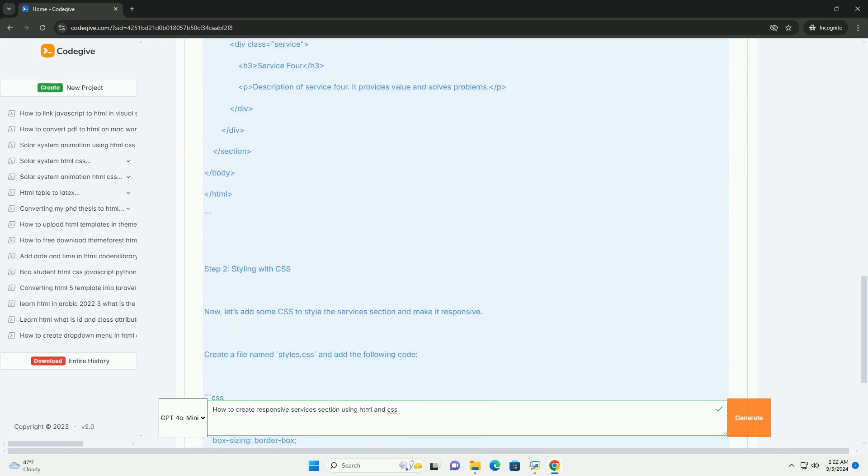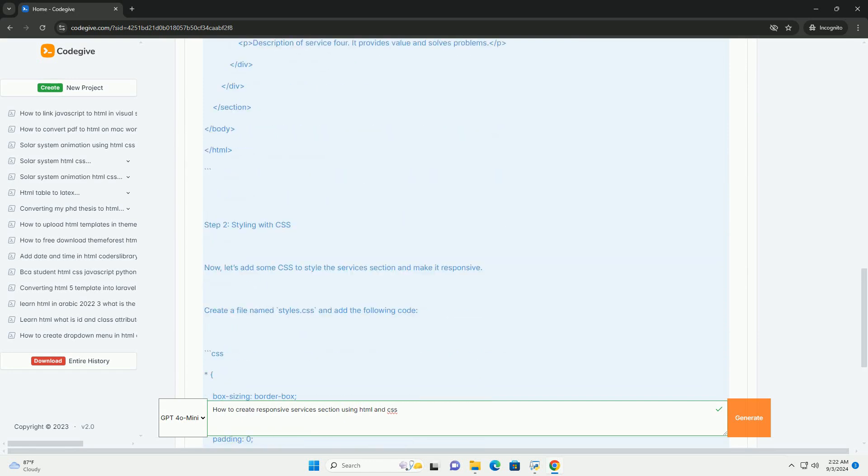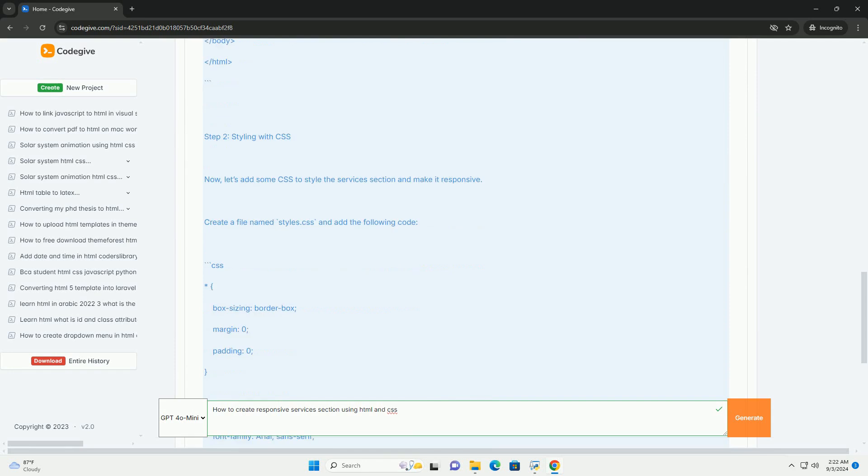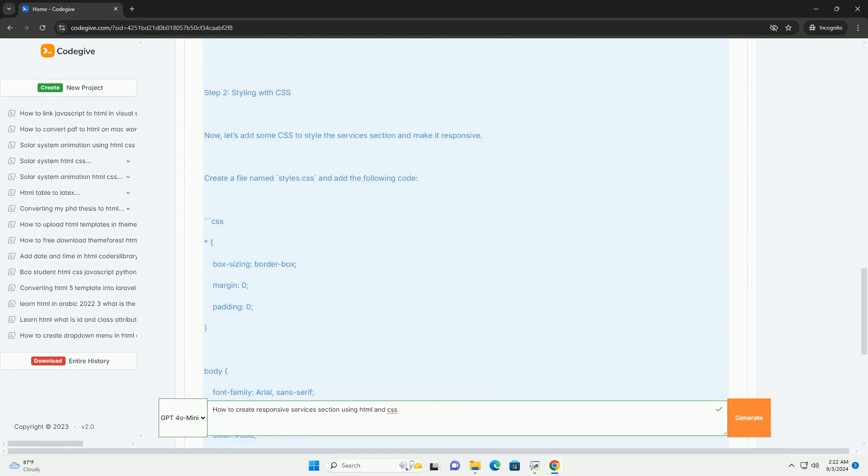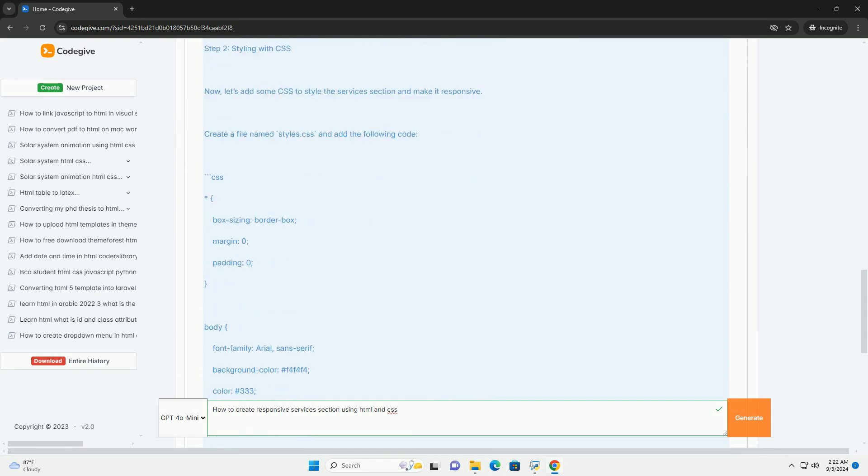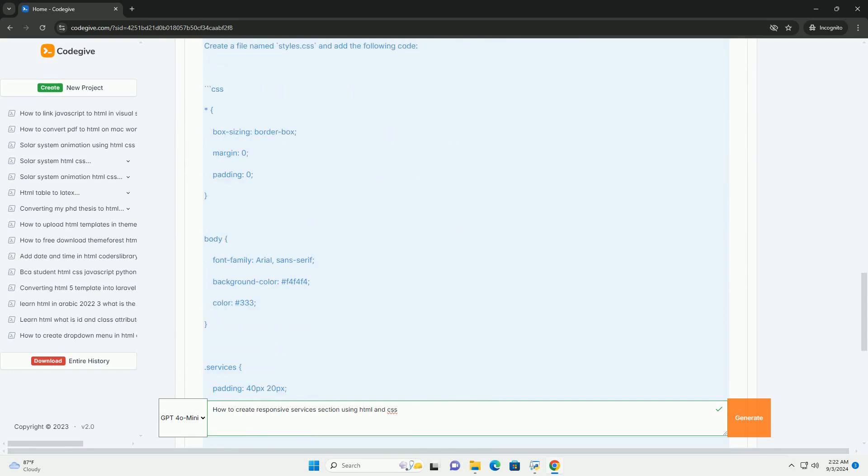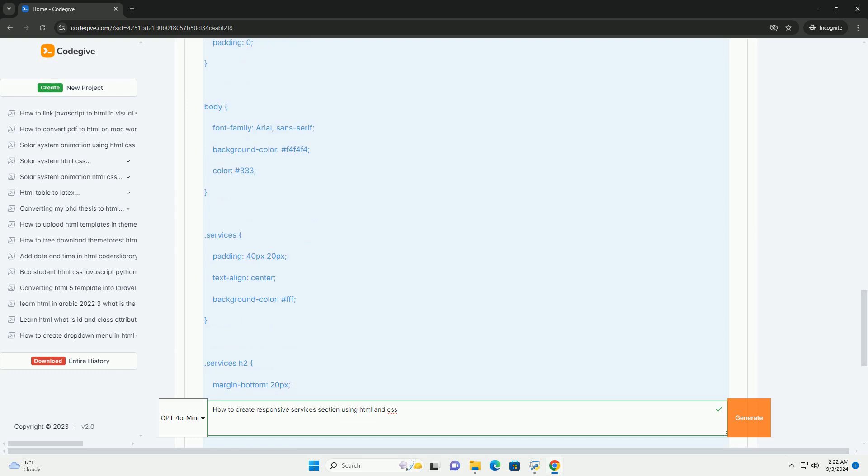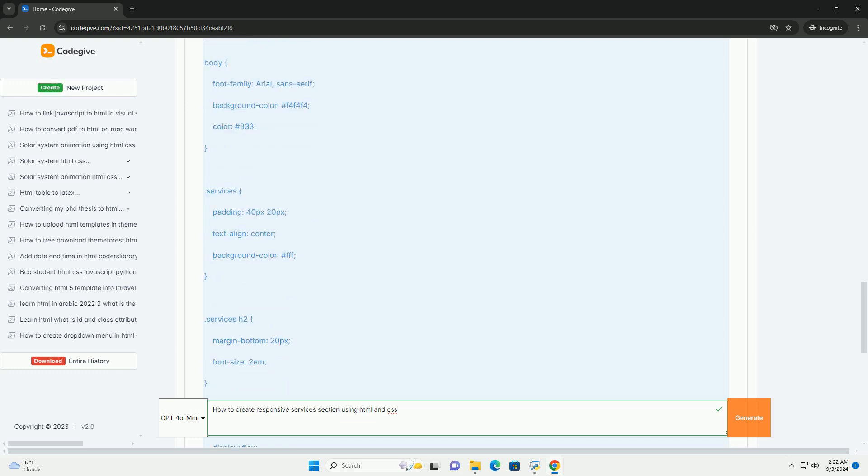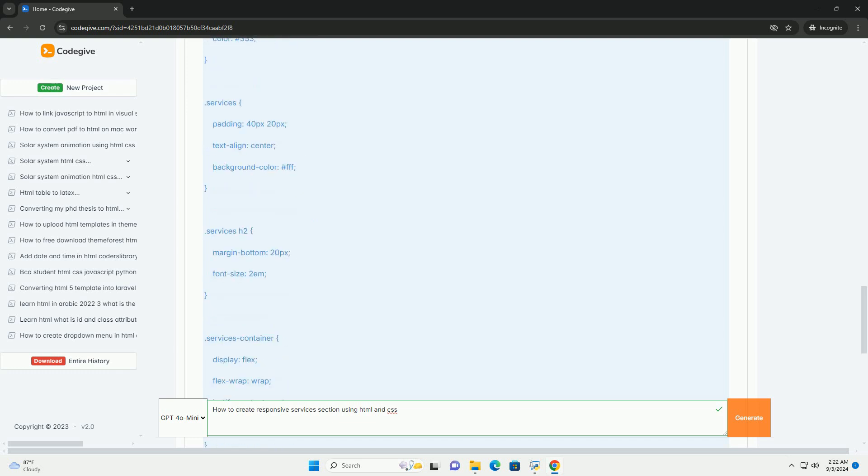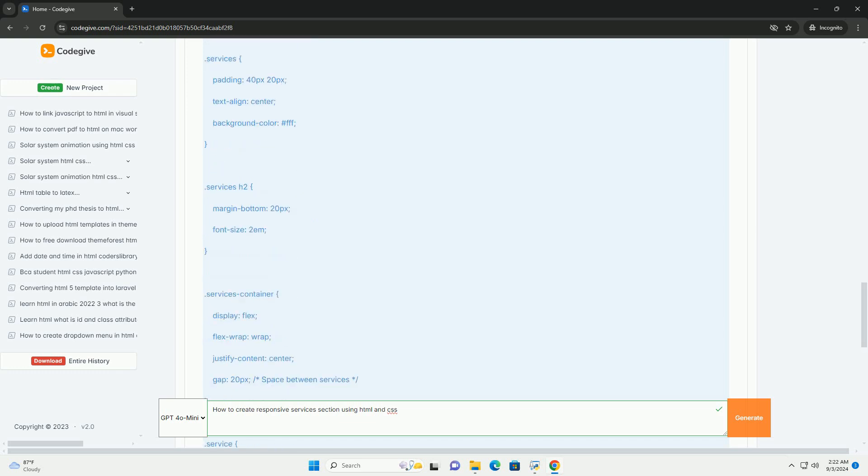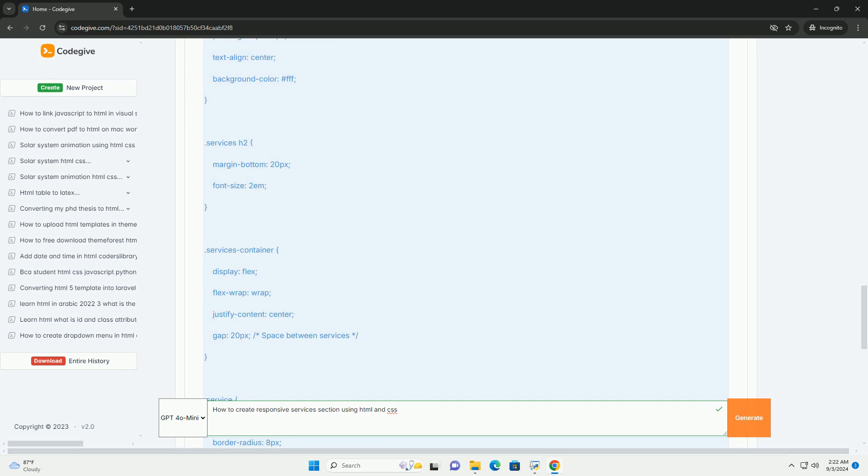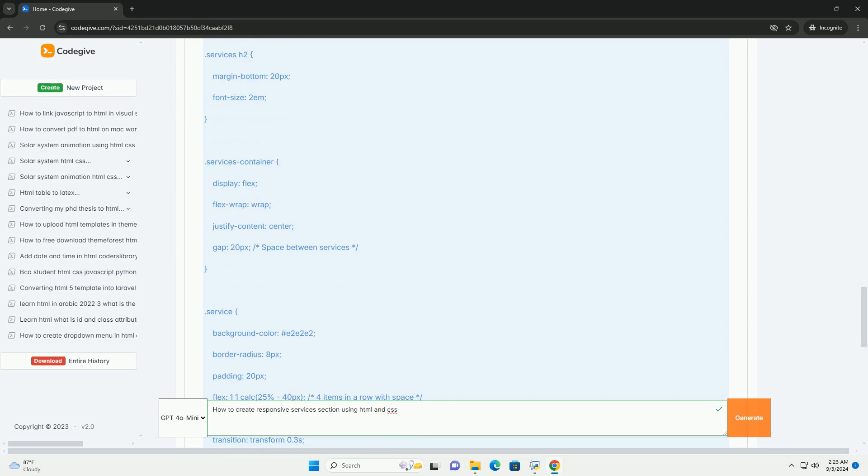Use a grid or flexbox layout to arrange your services in a visually appealing manner. Ensure that each service is encapsulated within its own container, which can easily adapt to different screen sizes.